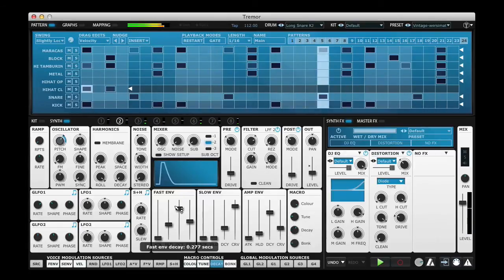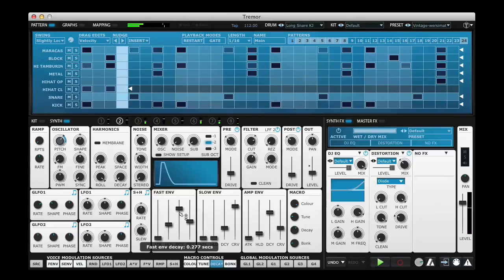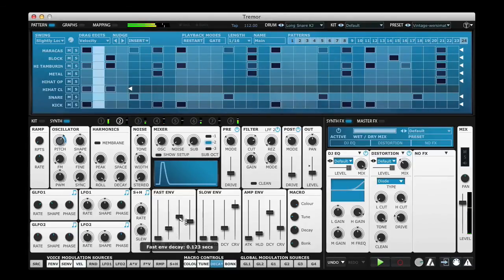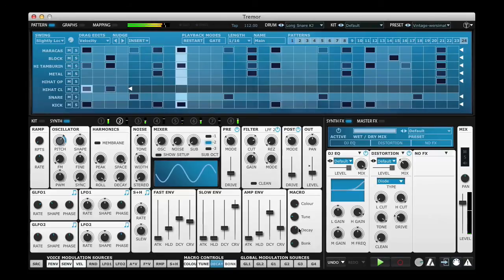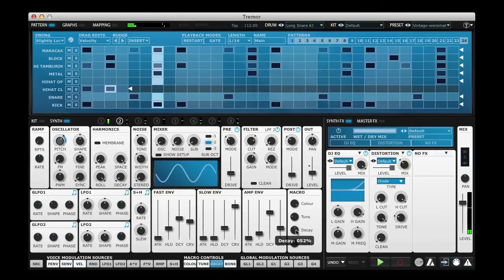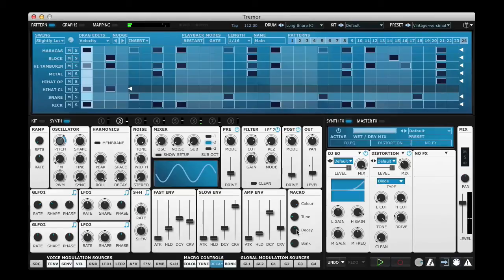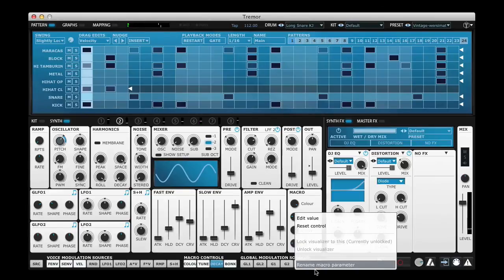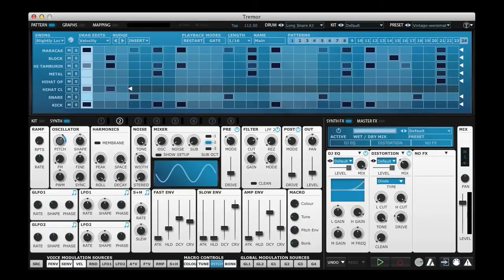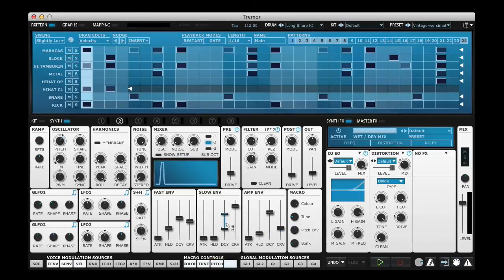So if I change the fast envelope decay and again I might want to rename that to pitch envelope. And the fourth macro control works exactly the same but with this slow envelope.